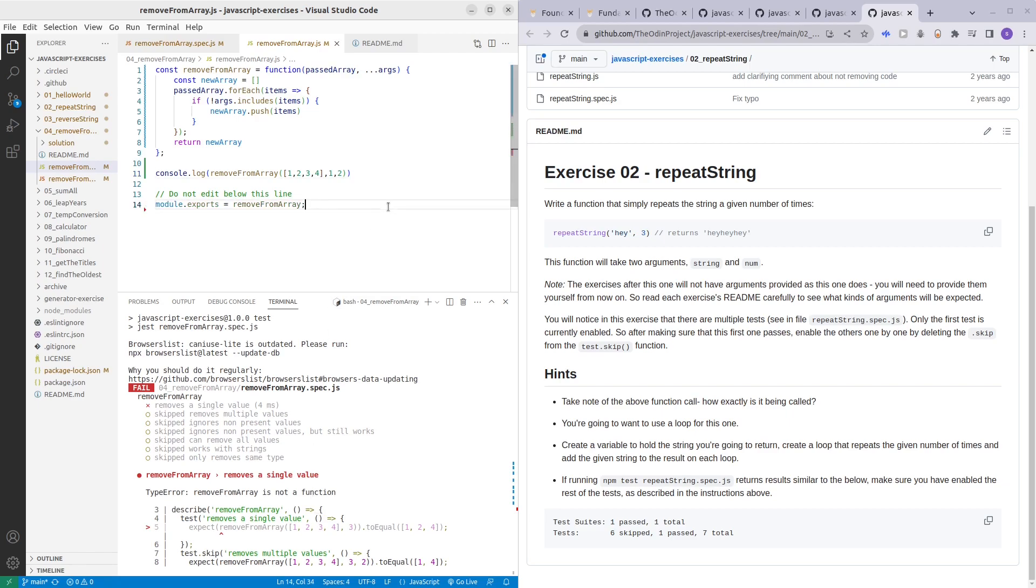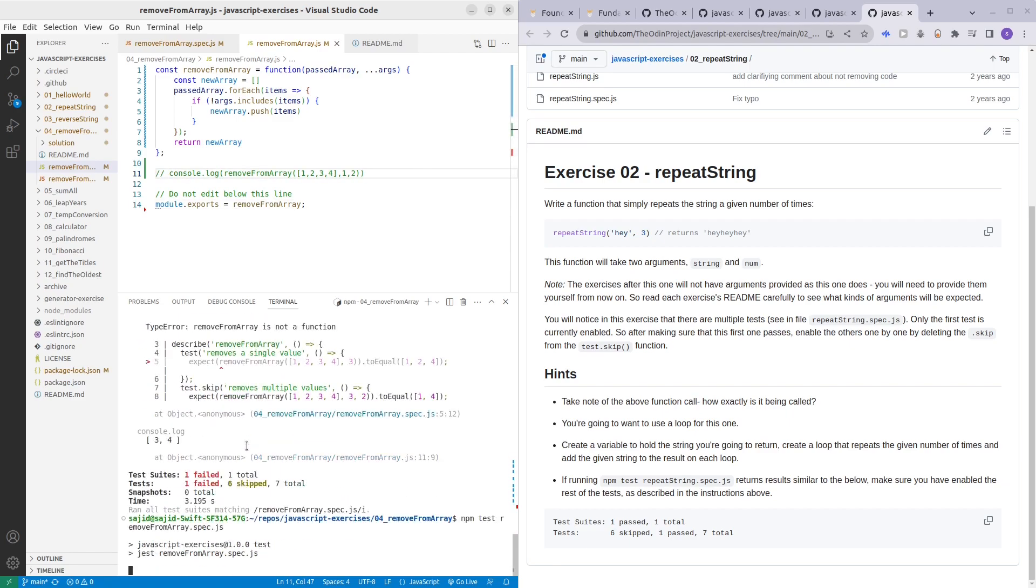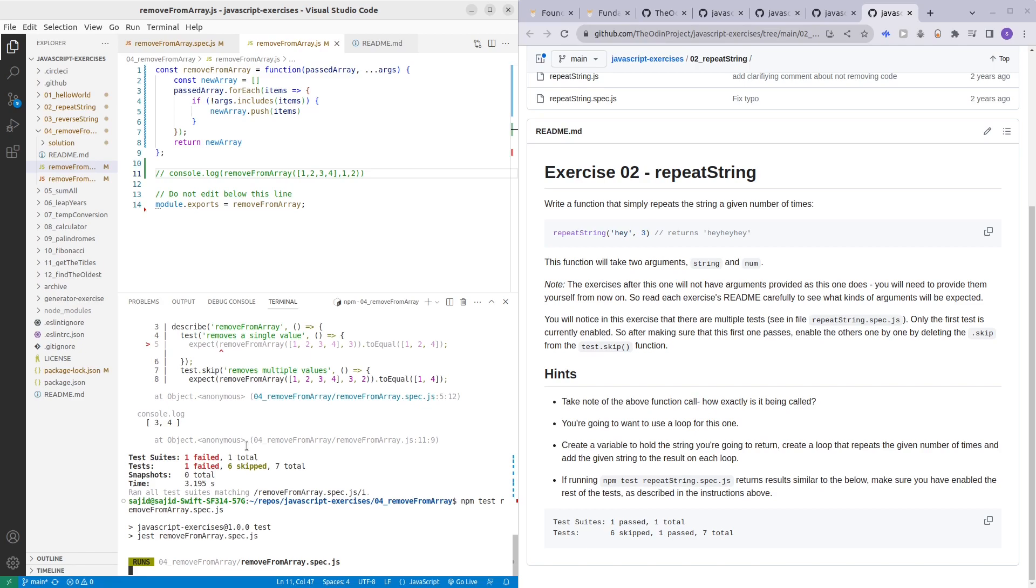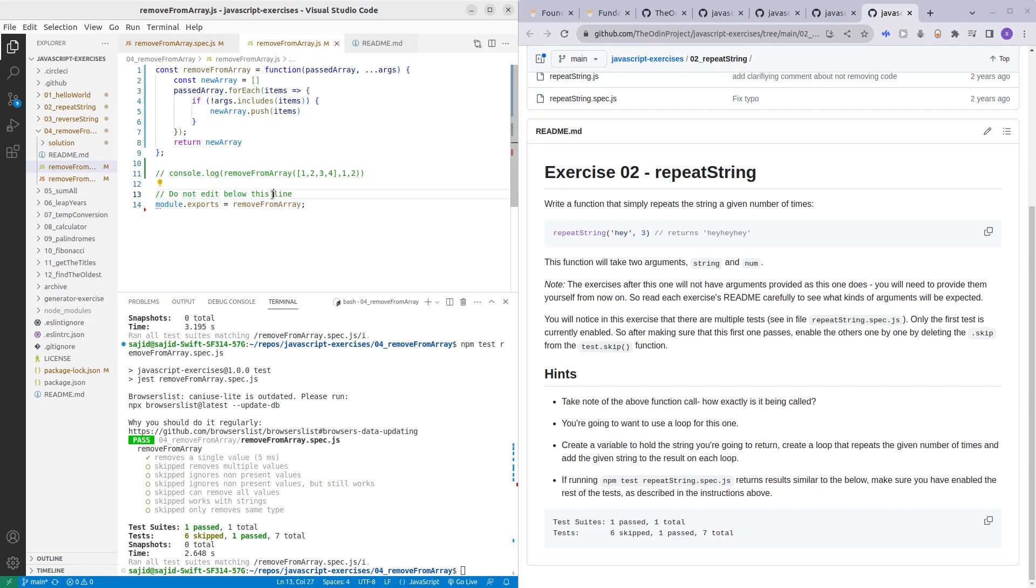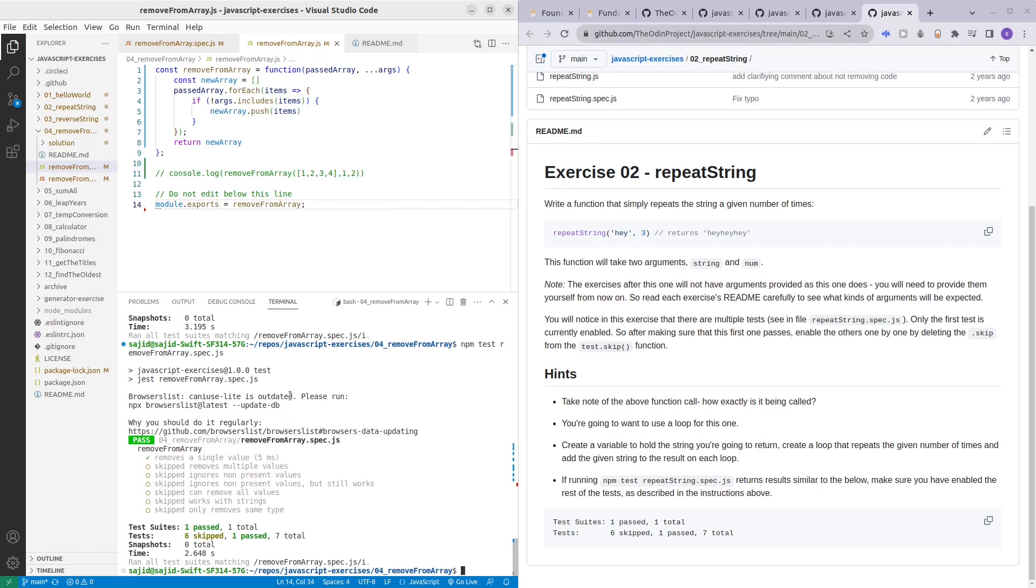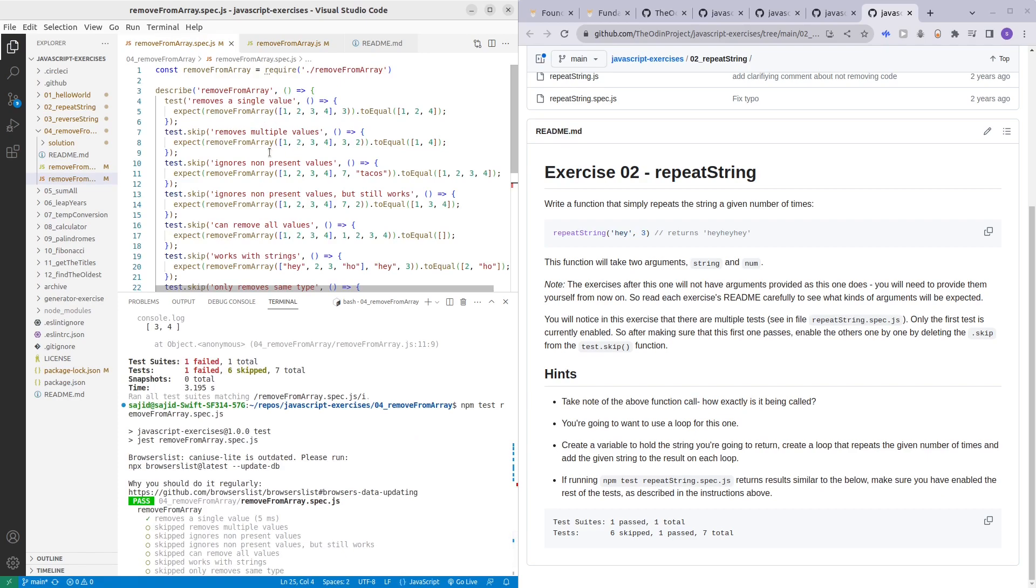Oh yeah I forgot to uncomment that. There we go, run again. I figured out that I forgot you need this because they mentioned do not edit the below line. I edited it just so that we can run the JavaScript file on VS Code. So yeah the first test passed and then we can just run the next few tests.